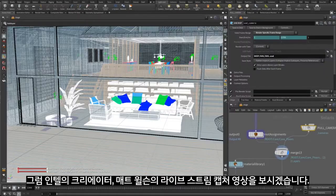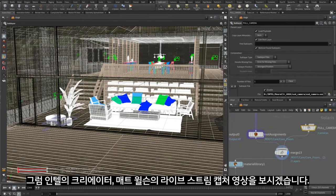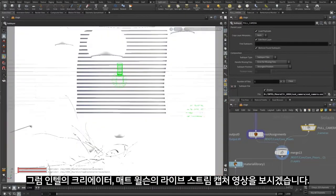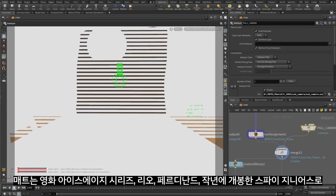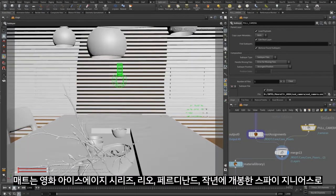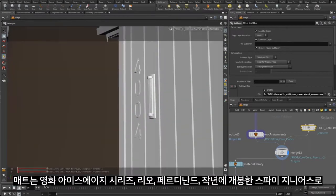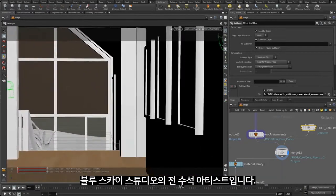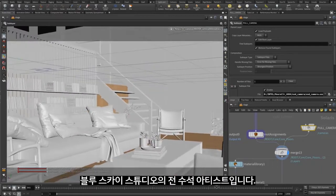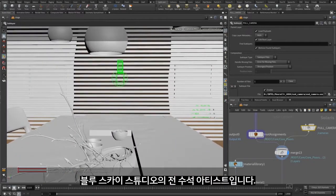Let's dive in and watch a live screen capture of our creator, Matt Wilson, in action. Matt is a former lead artist at Blue Sky Studios, known for the Ice Age series, Rio, Ferdinand, and last year's Spies in Disguise films.